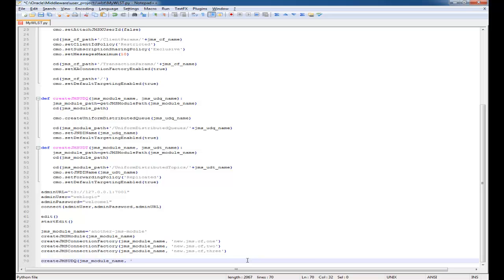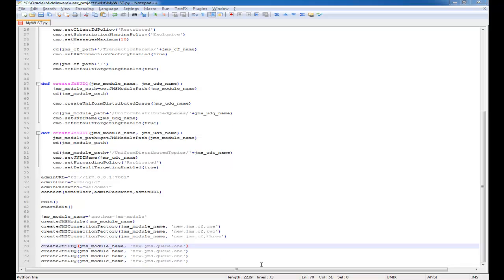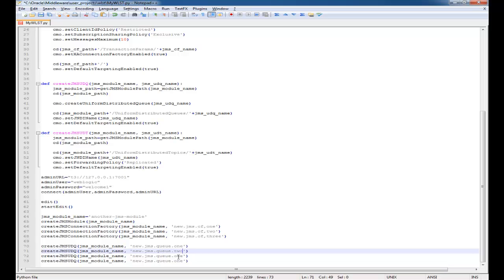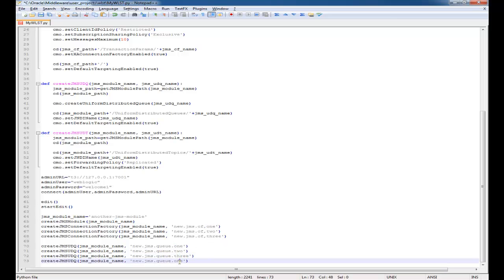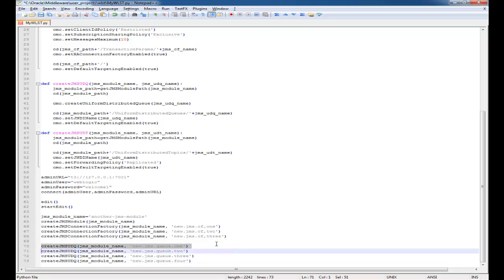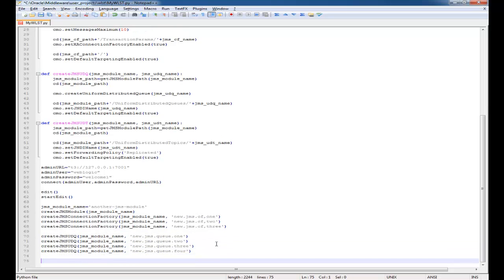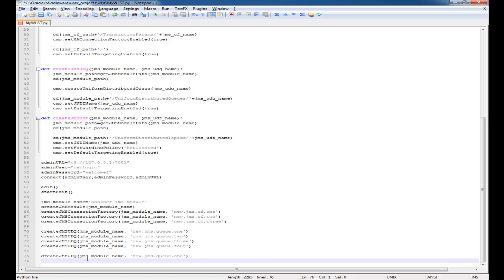Next I'll create my queues. On a project in the past where I worked, we had about 40 queues. So every time we set up a new domain to replicate that environment and create those queues it was very painful until we started using WLST and then it made it a lot easier. With four lines of code I'm creating four distributed queues.